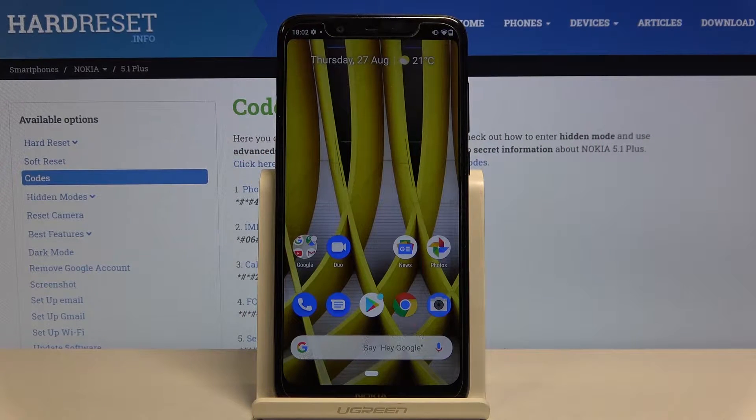In front of me is the Nokia 5.1 Plus, and let me show you how to change the ringtone on the following device.